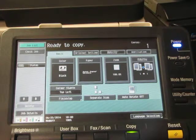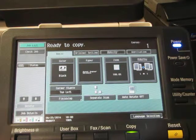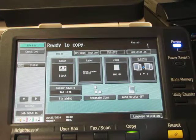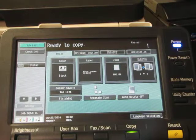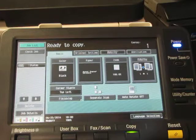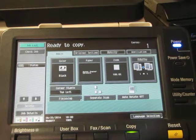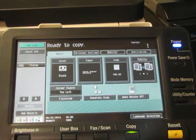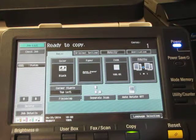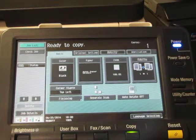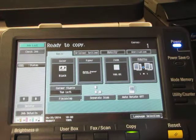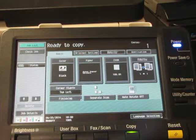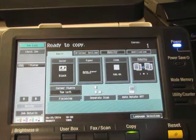In this video we're going to show you how to turn on account tracking. With account tracking turned on, you're able to have people enter an account code in order to access and use the machine, and the administrator can track usage by each individual code.